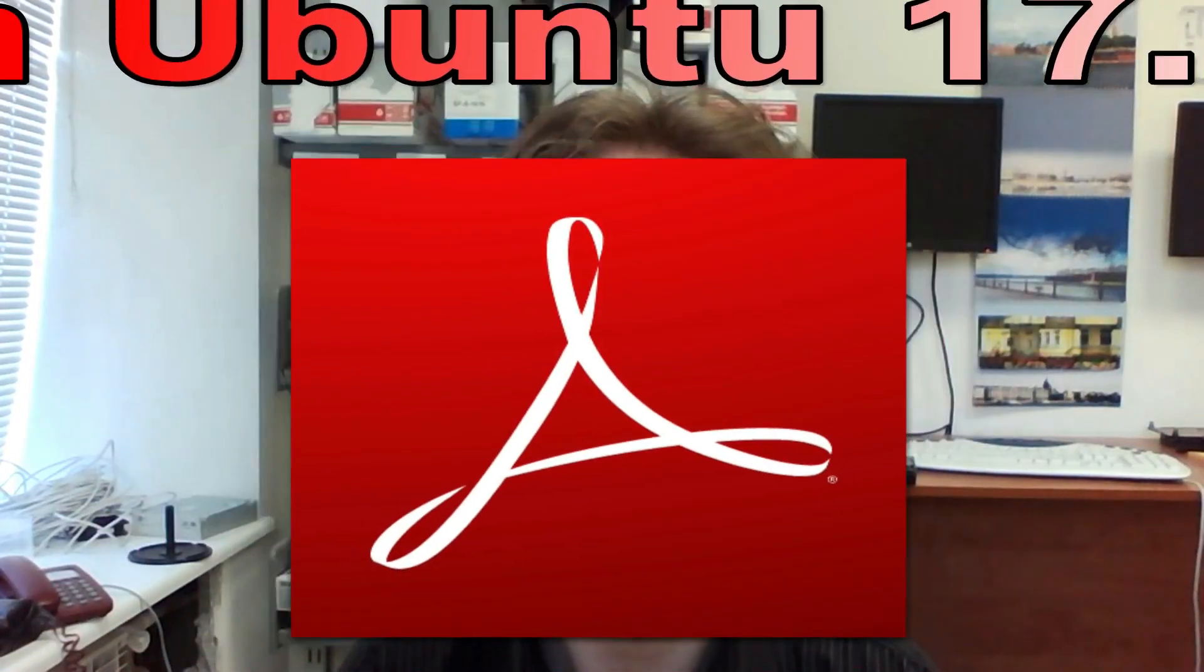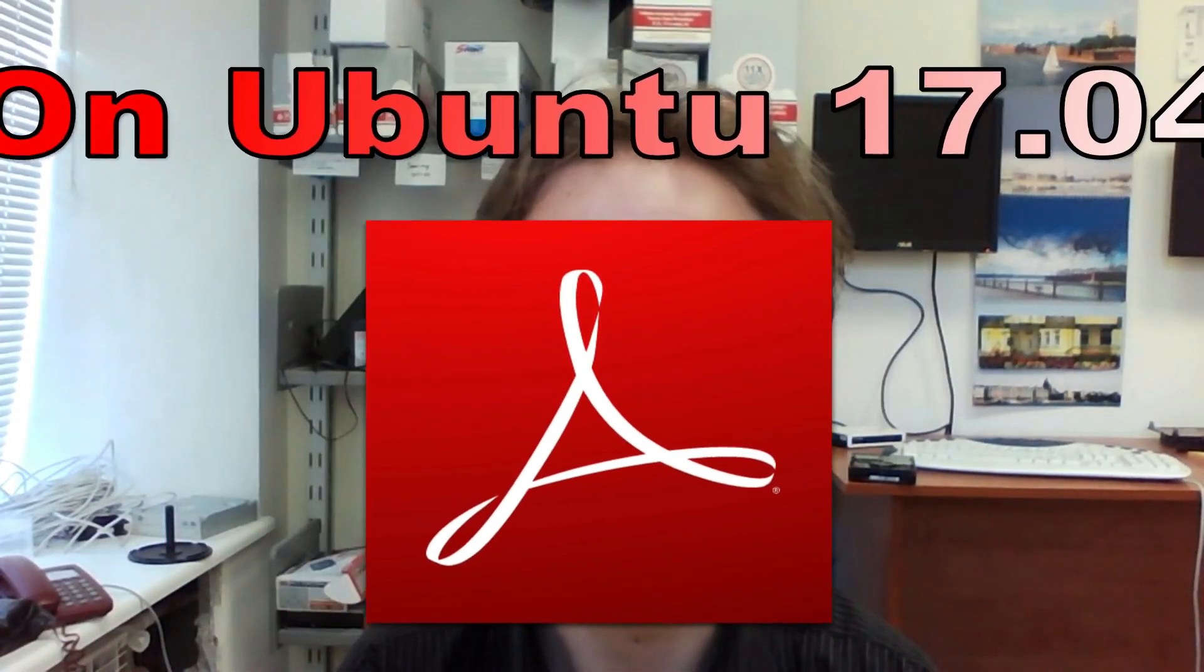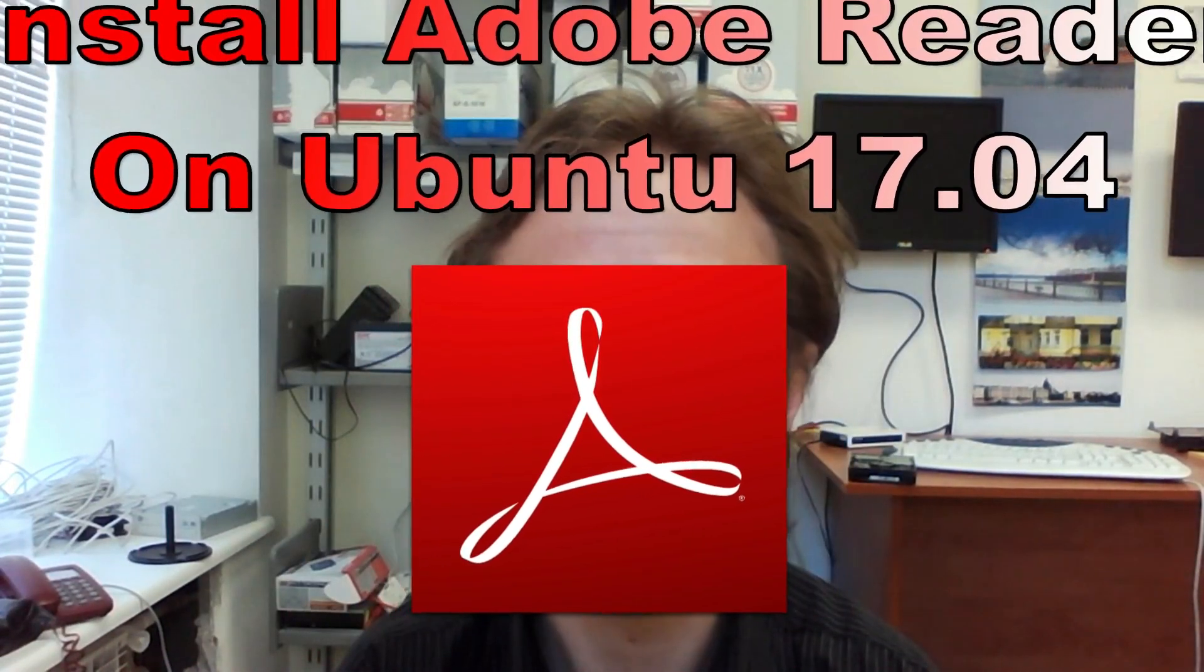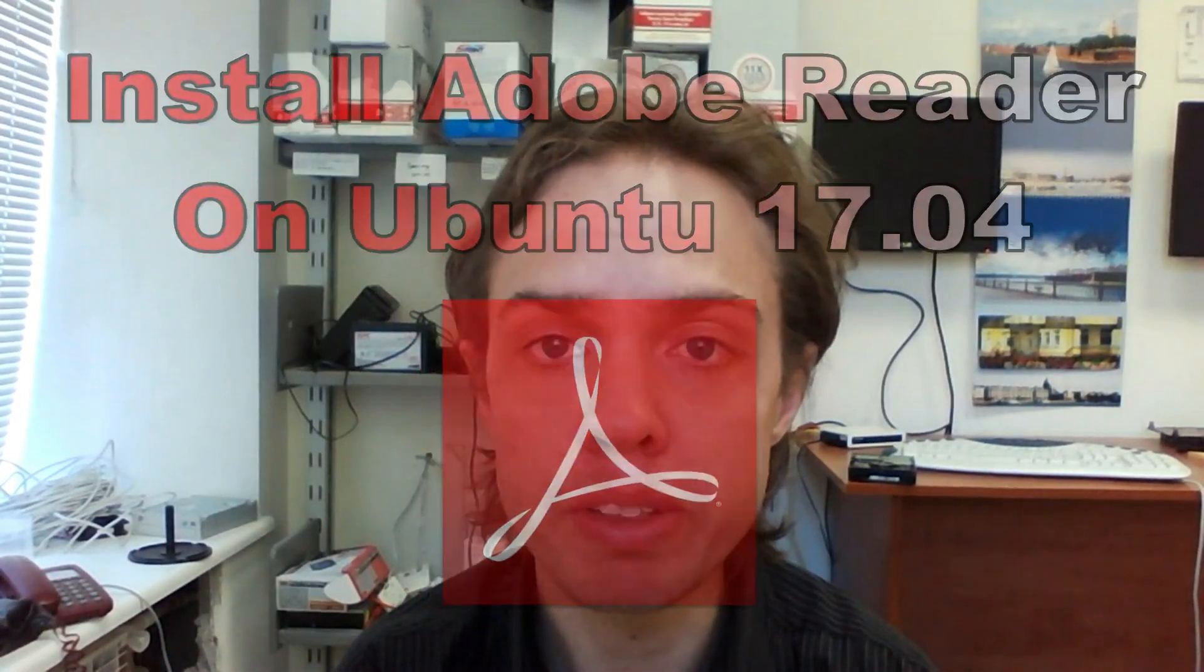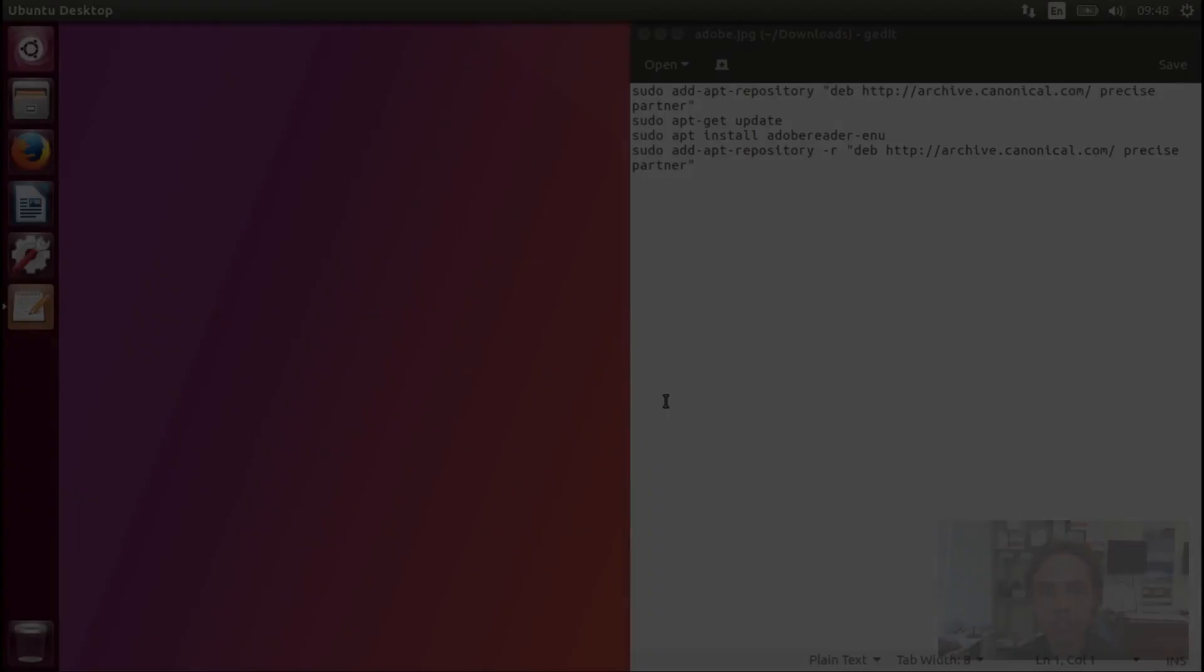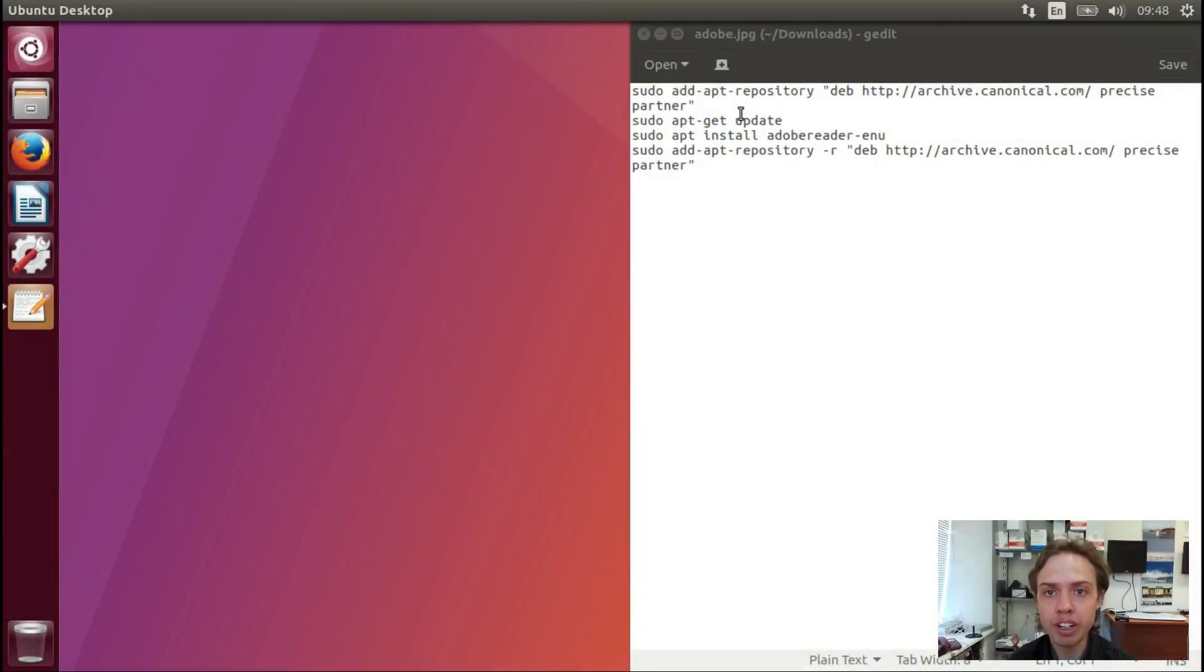Hello, today I'm going to show you how to install Adobe Reader on Ubuntu 70.04. Let's go! We will run these commands in a terminal, that's all! So let's open up a terminal.